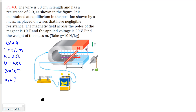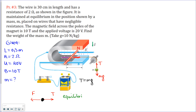Using the second right-hand rule we can predict that the magnetic force must be directed to the left, and to the right we have a rope with a tension force. We can find the tension force from equilibrium: tension equals mg. From the first condition of equilibrium, the magnetic force and the tension must be equal. Substituting tension with mg, we get that the magnetic force must equal mg.